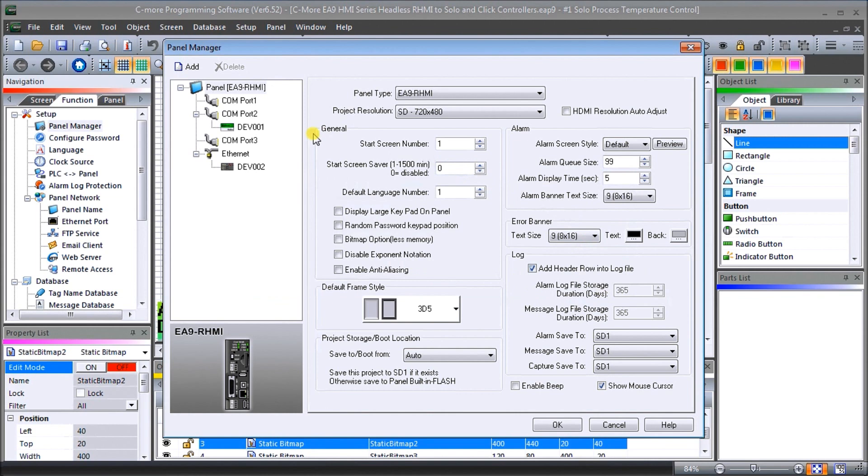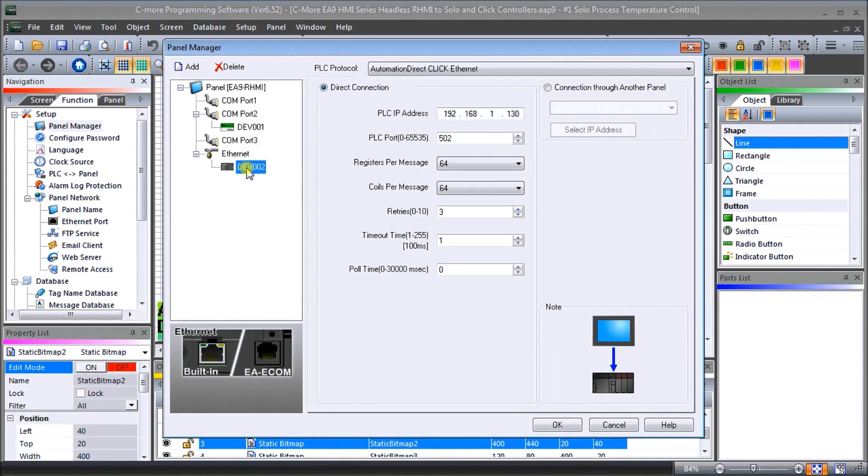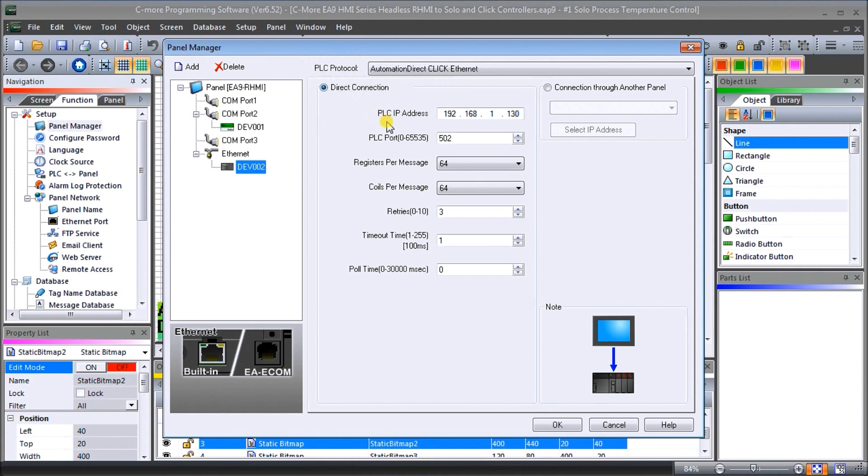So we've set this up under ethernet under device two and again there's my PLC protocol Automation Direct Click ethernet or direct connect. The PLC IP address will be 192.168.1.130 and we'll leave the default port is 502.